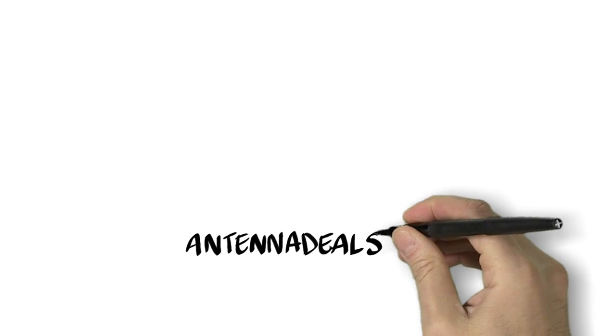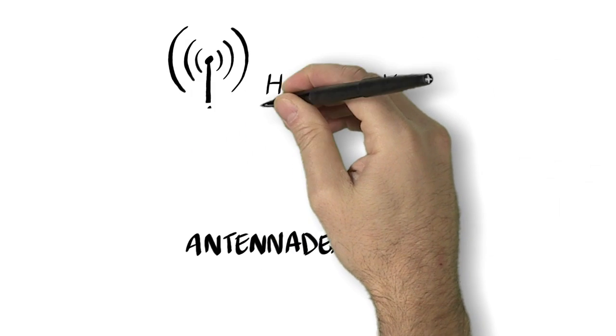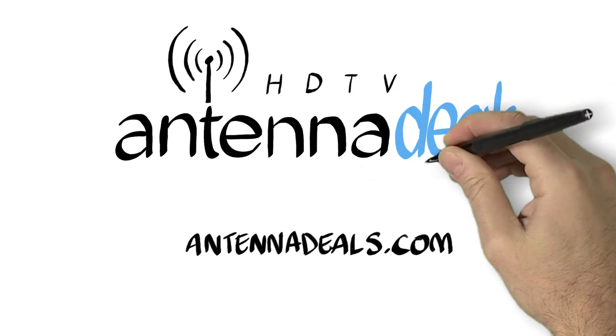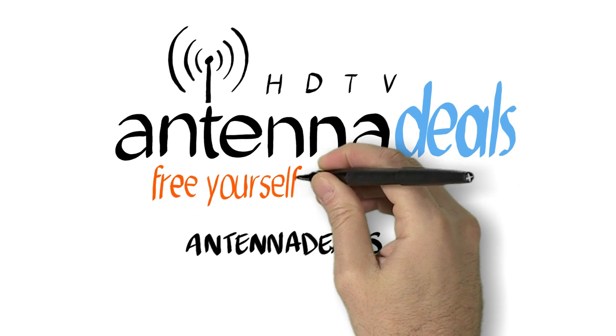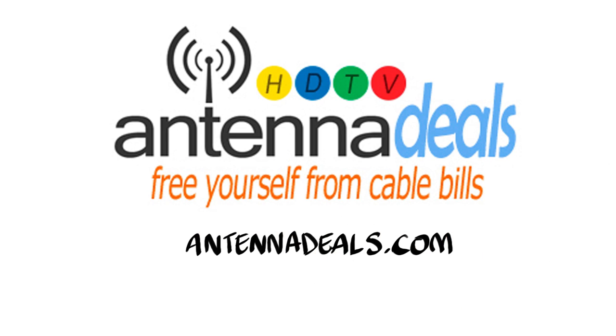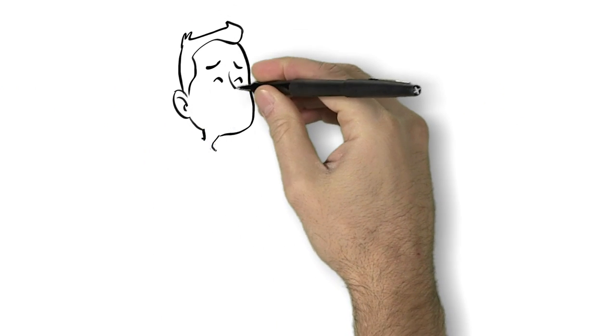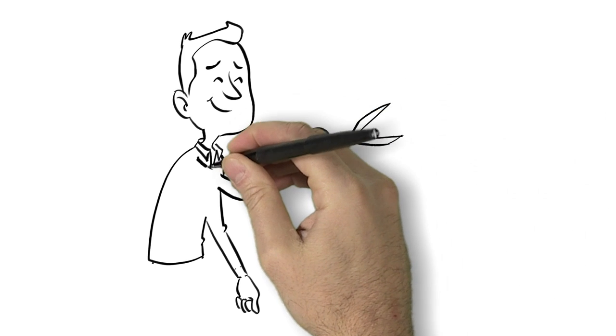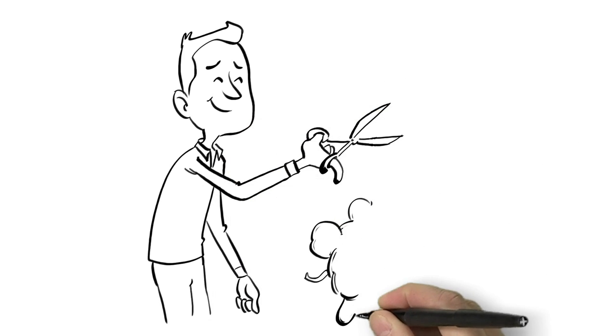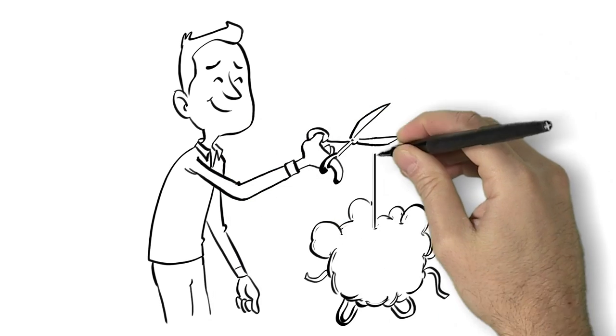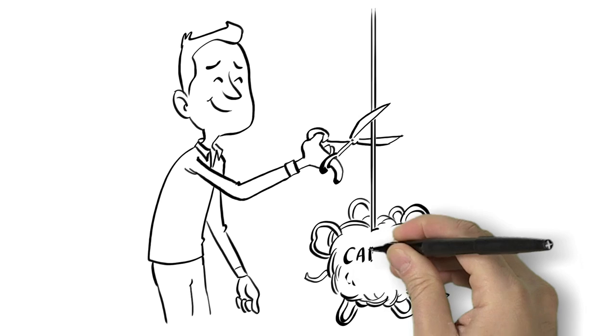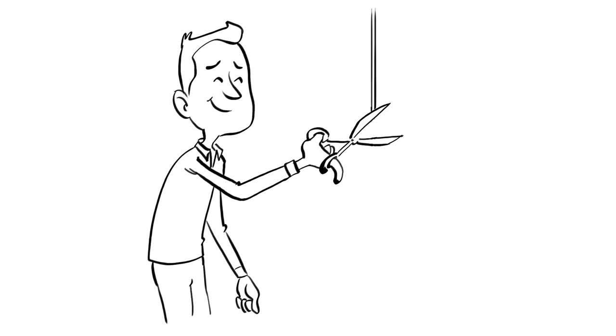Introducing AntennaDeals.com. AntennaDeals.com is the number one seller of the top quality indoor and outdoor HD antennas in the country. For over a decade, AntennaDeals has helped hundreds of thousands of people like Bob and Mary cut the cord and save thousands of dollars watching free channels and free shows.